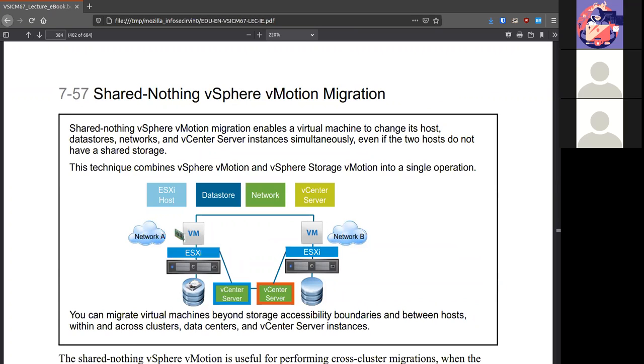Shared nothing vSphere vMotion allows virtual machines to change from one host to another, even if the two don't have shared storage. Just in case you have different systems in your data center.